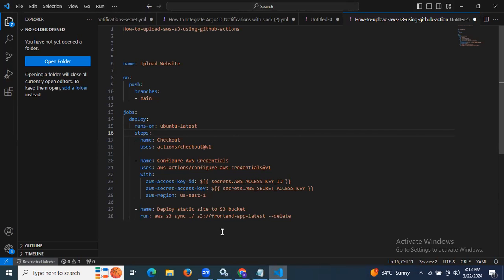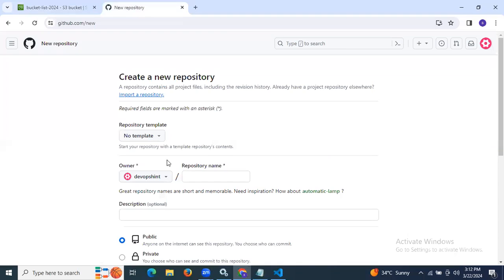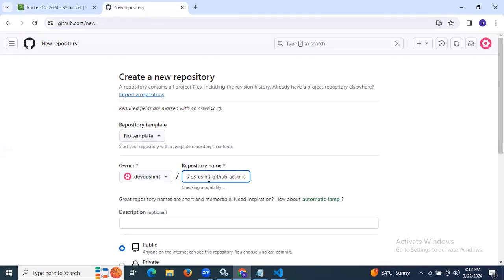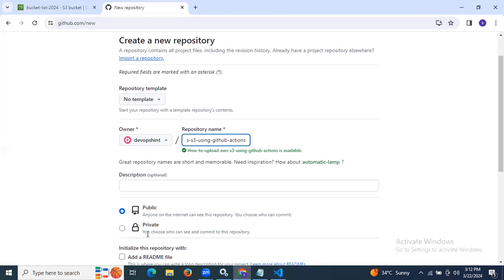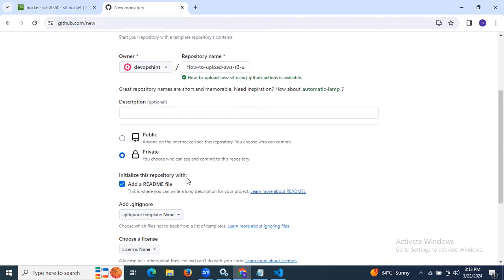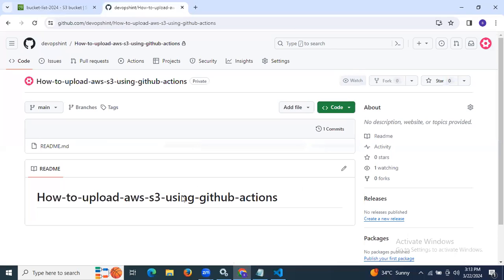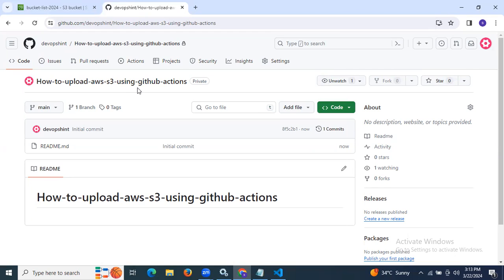So first of all, we need a GitHub Actions repository. I'm going to go to my GitHub and create a repo. My repo name will be 'how-to-upload-AWS-S3-using-GitHub-Actions'. I'm going to choose private, add a README file, and then click on create repository. Our repo was successfully created with that name, and we have one file — readme.md.